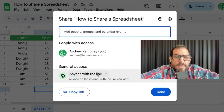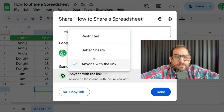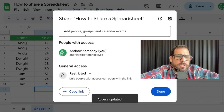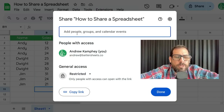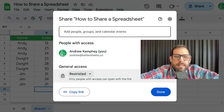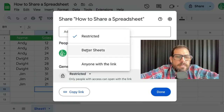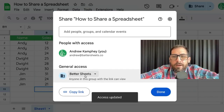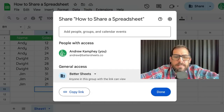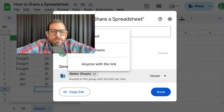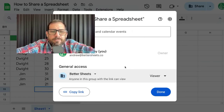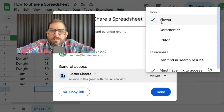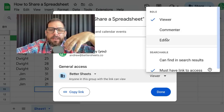The options we have is that we can keep this restricted to just us, we can add someone up here — we just need to add their email address — or we can allow anyone in our organization to see our sheet. On the right side next to the access level, once we select it, we can choose either viewer, commenter, or editor.